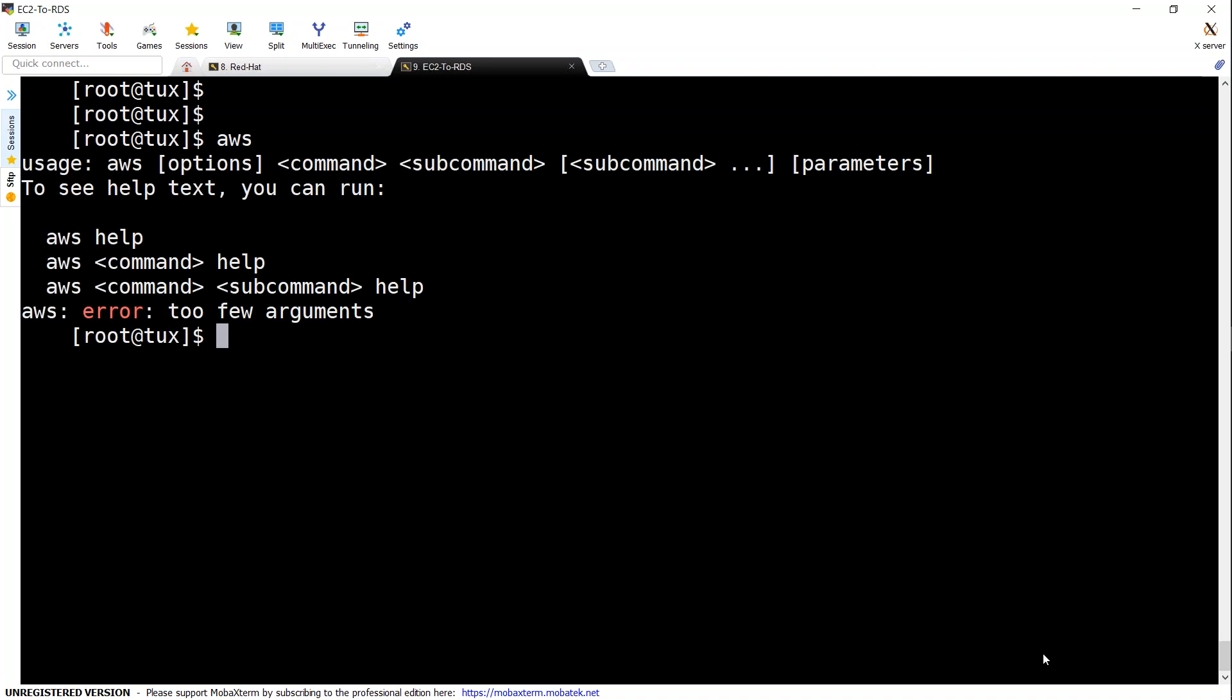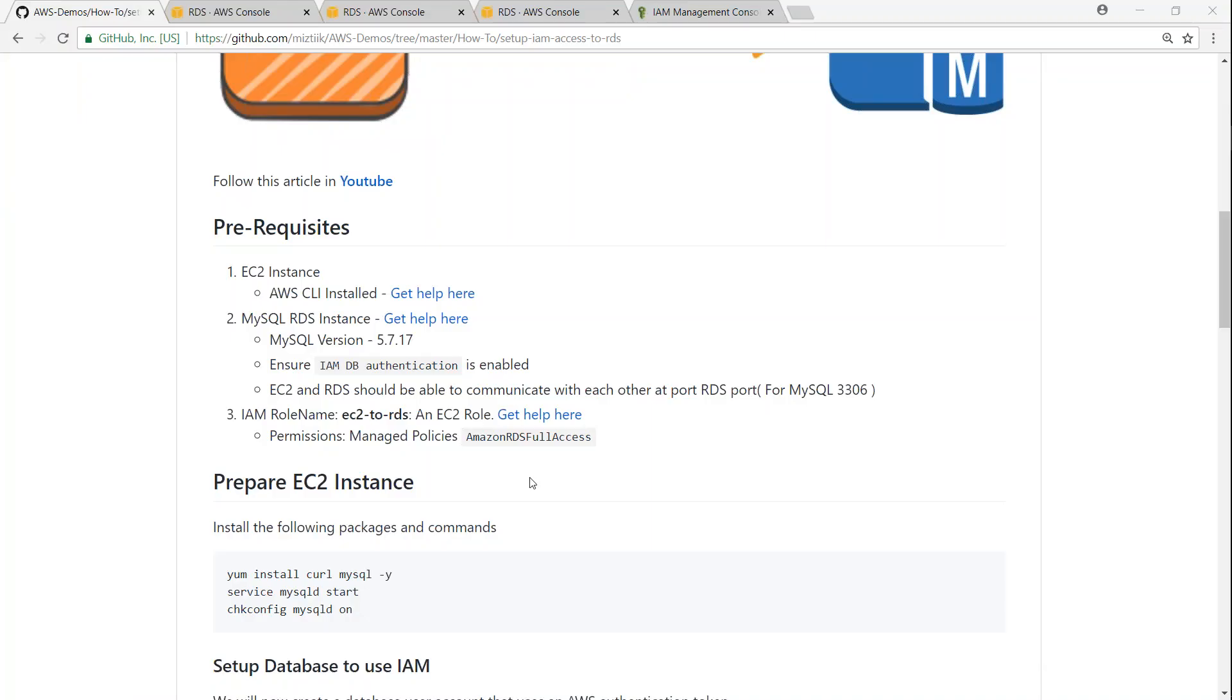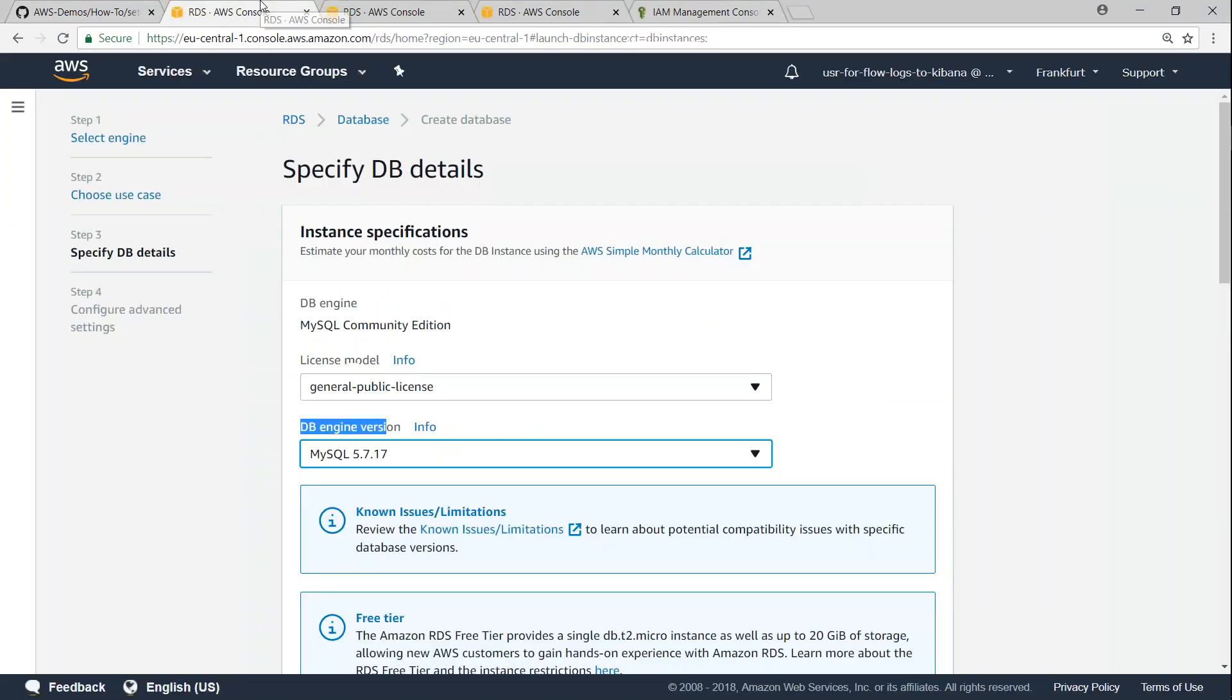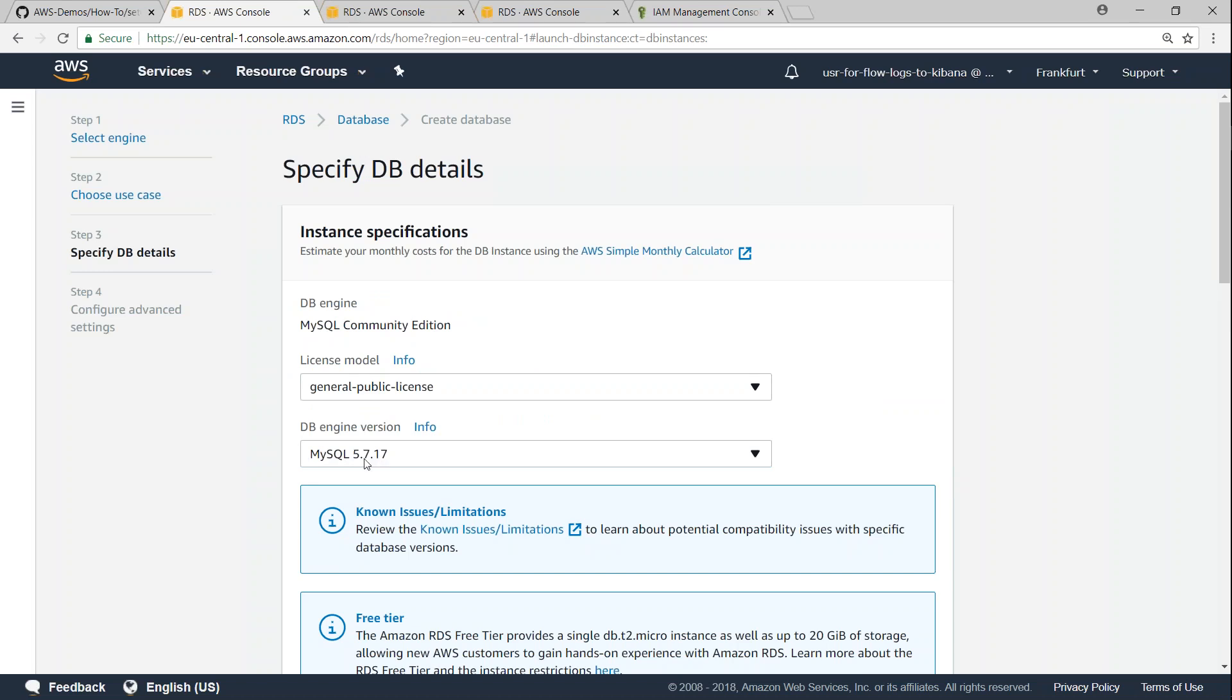The next prerequisite is having an RDS instance. So the RDS instance must be of version 5.7.17. If you go to your RDS console and when you're trying to launch an instance, it will ask you the different versions. Make sure that you are choosing this version because that is the version I have tested and it works here.